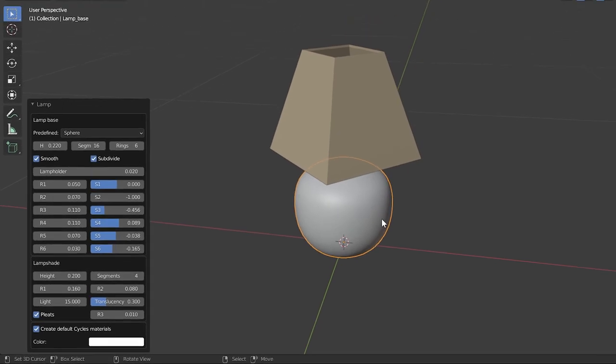Right now you have a rough idea of these properties. When making several lamps using this panel, you will have better knowledge of how to handle these properties. So, don't bother to remember all these properties now. In the next session, we will see how to create lamps using this add-on.